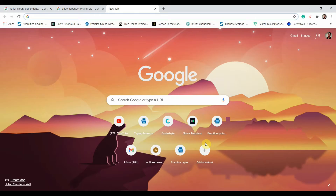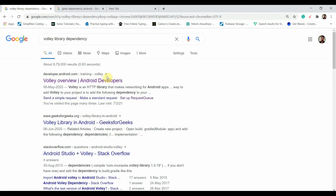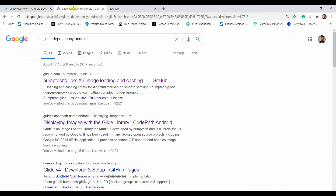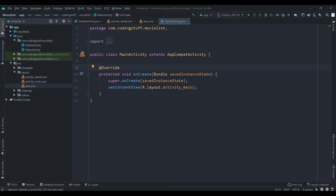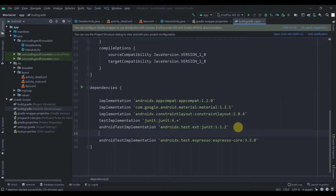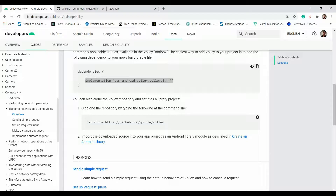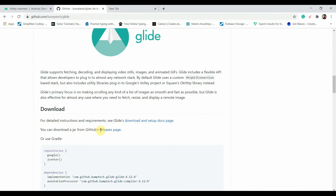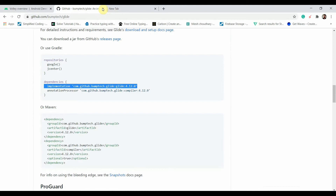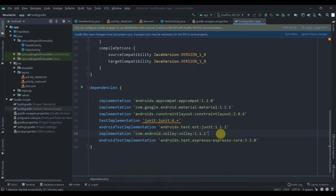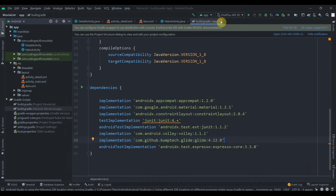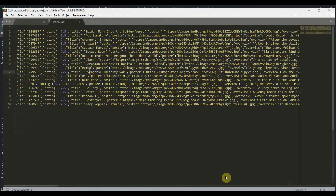The overview has width 200dp with input type set to text multiline and max lines of 3, size 15dp. In the detail activity there is no max lines because we want to show the full description. First we'll add Glide and Volley library dependencies — search for volley library dependency, hit the first link, and also Glide. Copy the implementations and paste them in the build.gradle app level, then hit Sync Now.